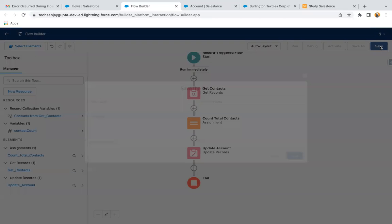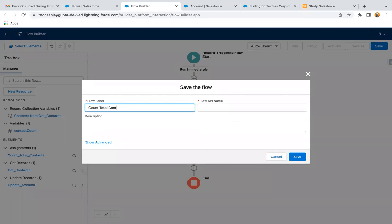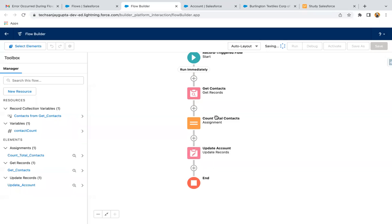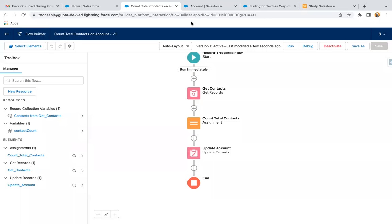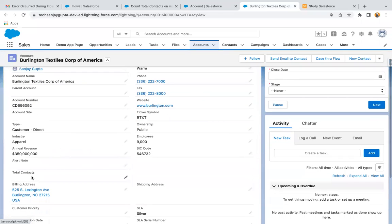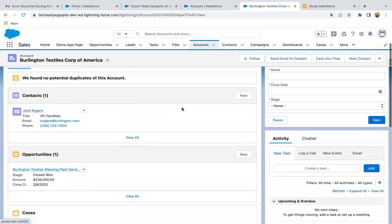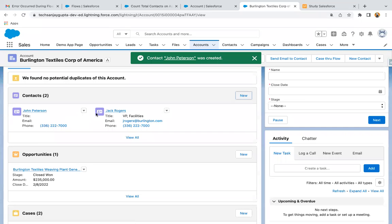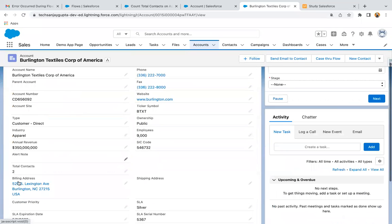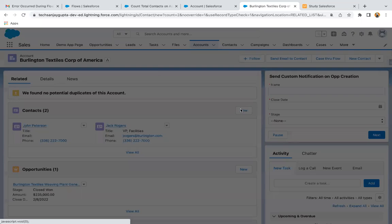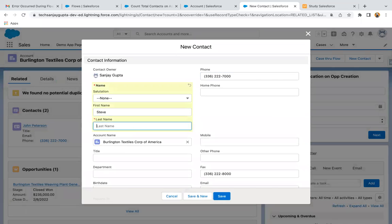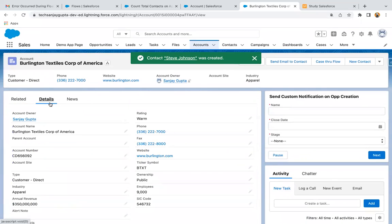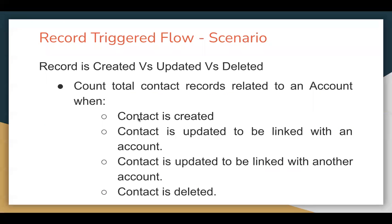This flow is created. Now I'm clicking Save and activating it. Right now this field is blank. I'm going to create a new contact under this account, clicking New, creating the new contact and clicking Save. Here you can see two contacts are available — if I go to Details, the total is two. Going to Related and creating one more — now three contacts are available. Going to Details, you can see Total Contacts is three. So our first use case is working fine.